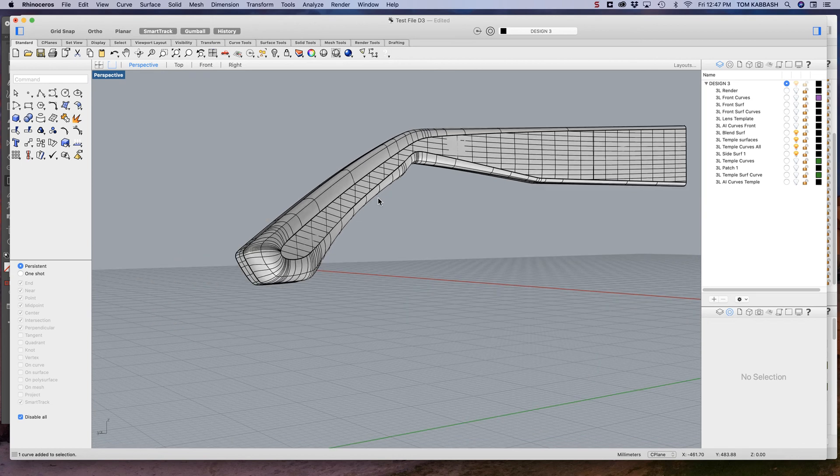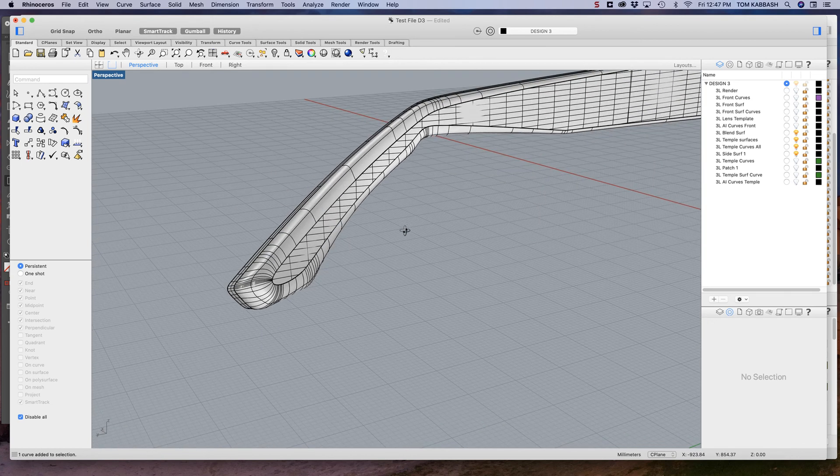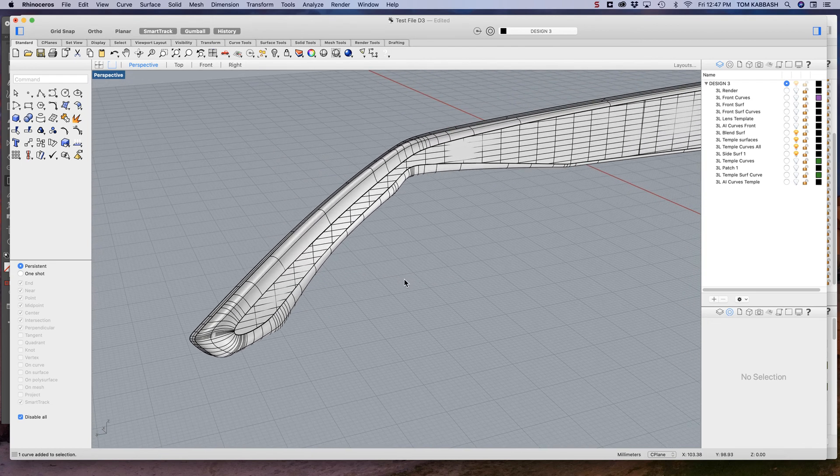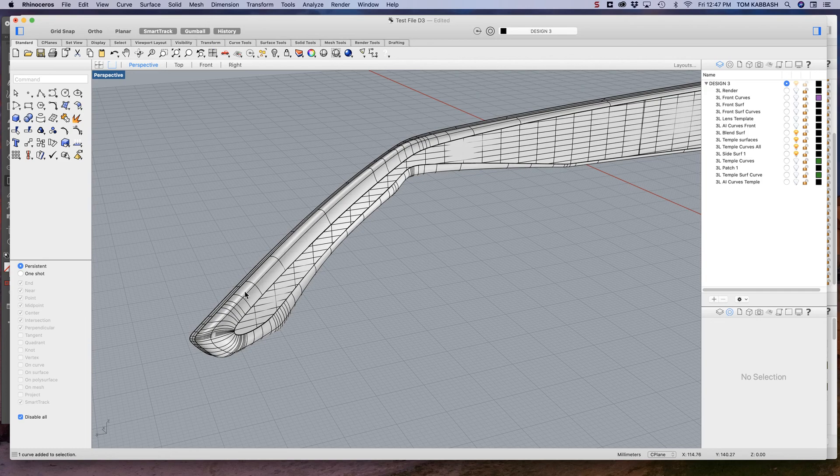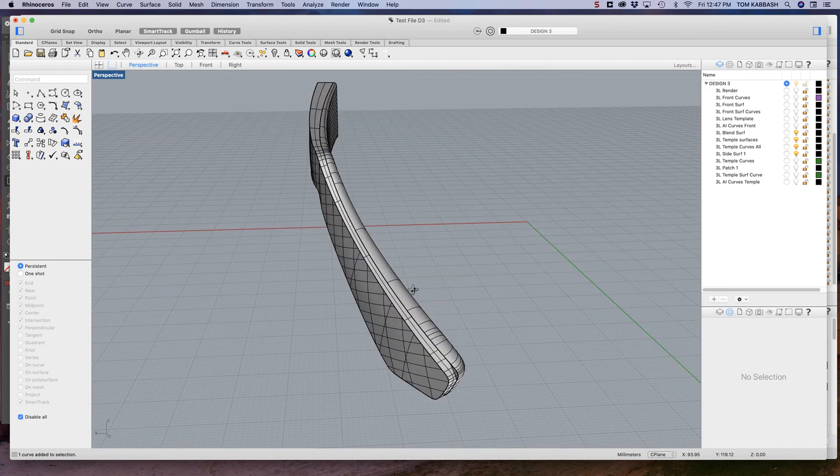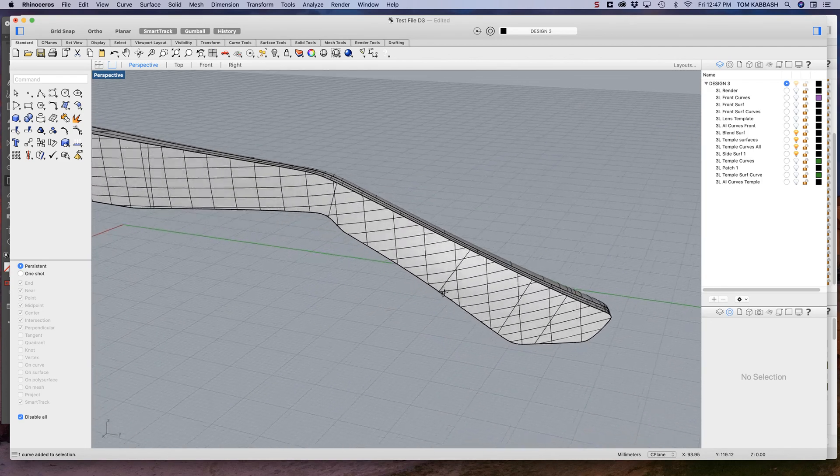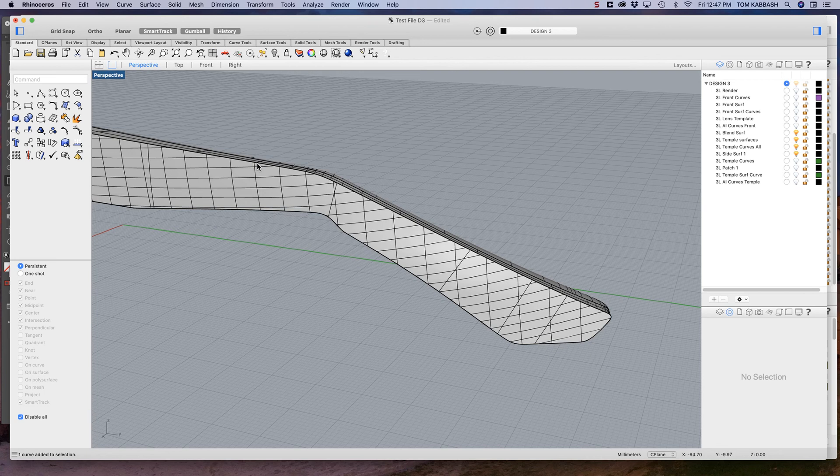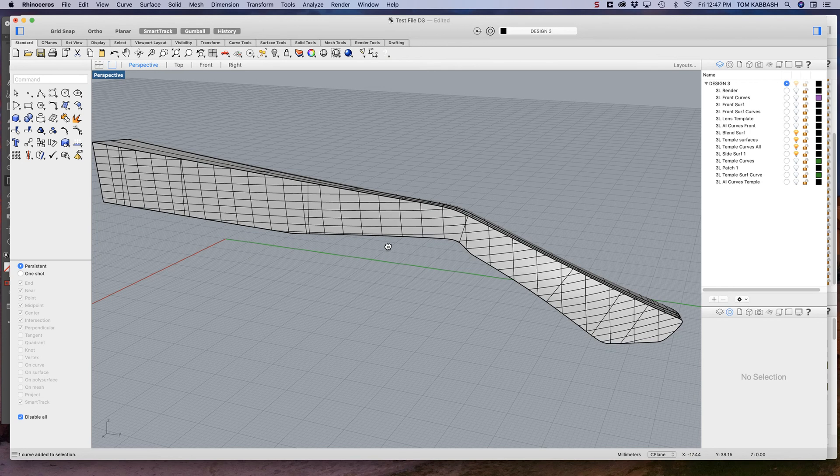But it's really important in a sunglass arm to have this area soft so that it's comfortable for the wearer. This has been the most effective approach that I've found. Then I'll run a variable adjustable radius around the outside here.